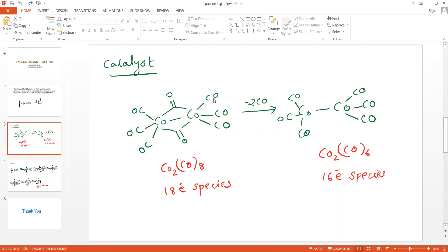For each carbon monoxide ligand there are 2 electrons — 3 CO × 2 = 6 electrons — and for the cobalt-cobalt bond 1 electron, totaling 16; and for each bridging carbonyl there is also 1+1 = 2 electrons. Thus the cobalt octacarbonyl species is an 18-electron species and it is electronically neutral.